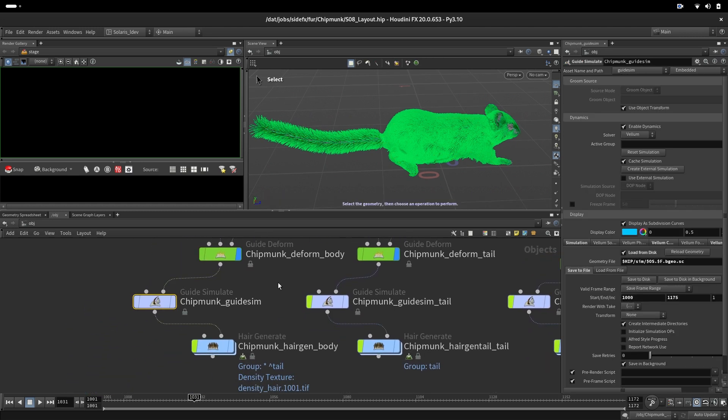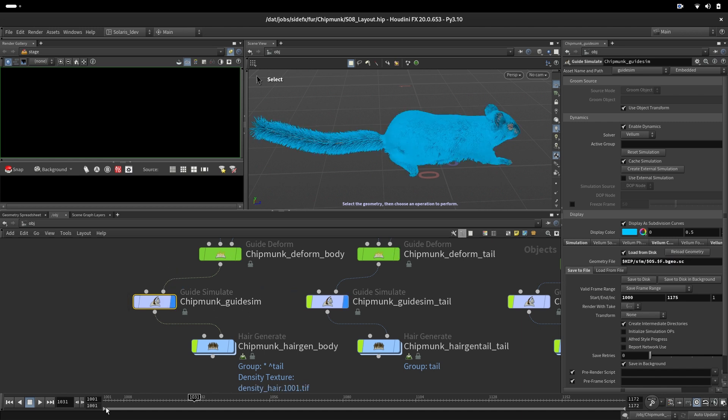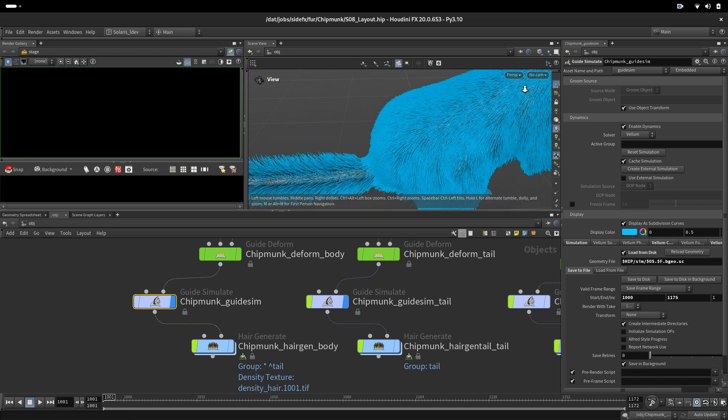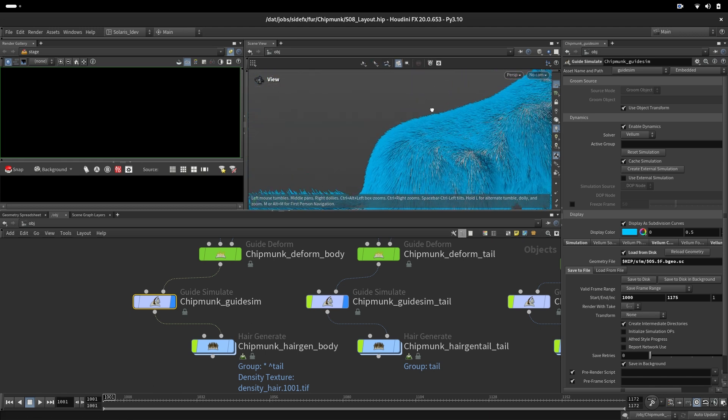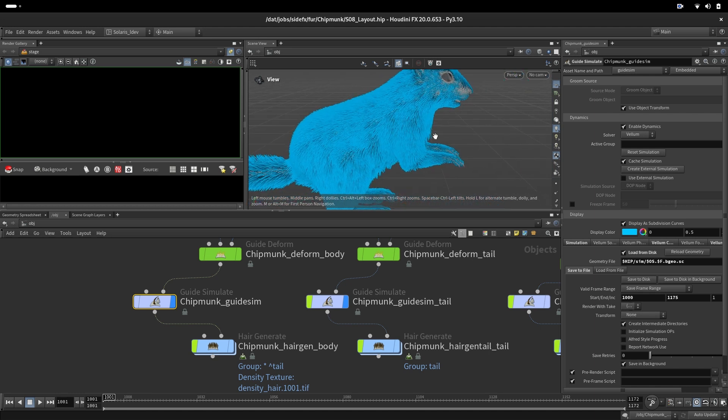We'll deform our guides. Here we have some dynamics that we baked. They are now read from the folder. We calculate those dynamics from the T-pose so that the interaction between curves creates nice transitions.